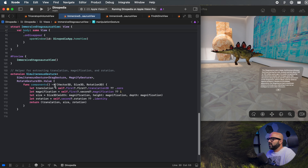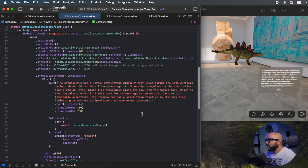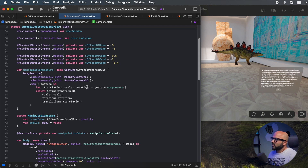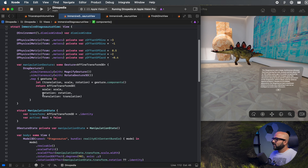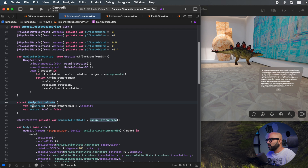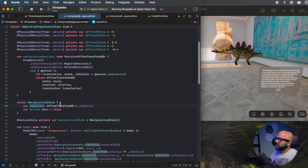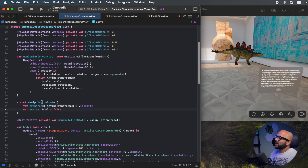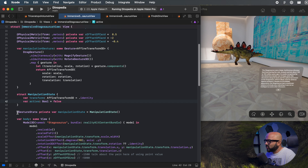It's an extension to our simultaneous gesture — a simultaneous gesture of drag gesture and magnify gesture, with a simultaneous rotate gesture added on top. It's a simultaneous gesture-ception. The component function extracts and returns the translation, size, and rotation, and we return those values as an AffineTransform3D by setting its scale, rotation, and translation. Since we're getting this value, we need something to store it — we create a manipulation state with two properties: a transform (the AffineTransform3D) and a state to tell us when manipulation is active. We create a gesture state variable that stores the gesture state.